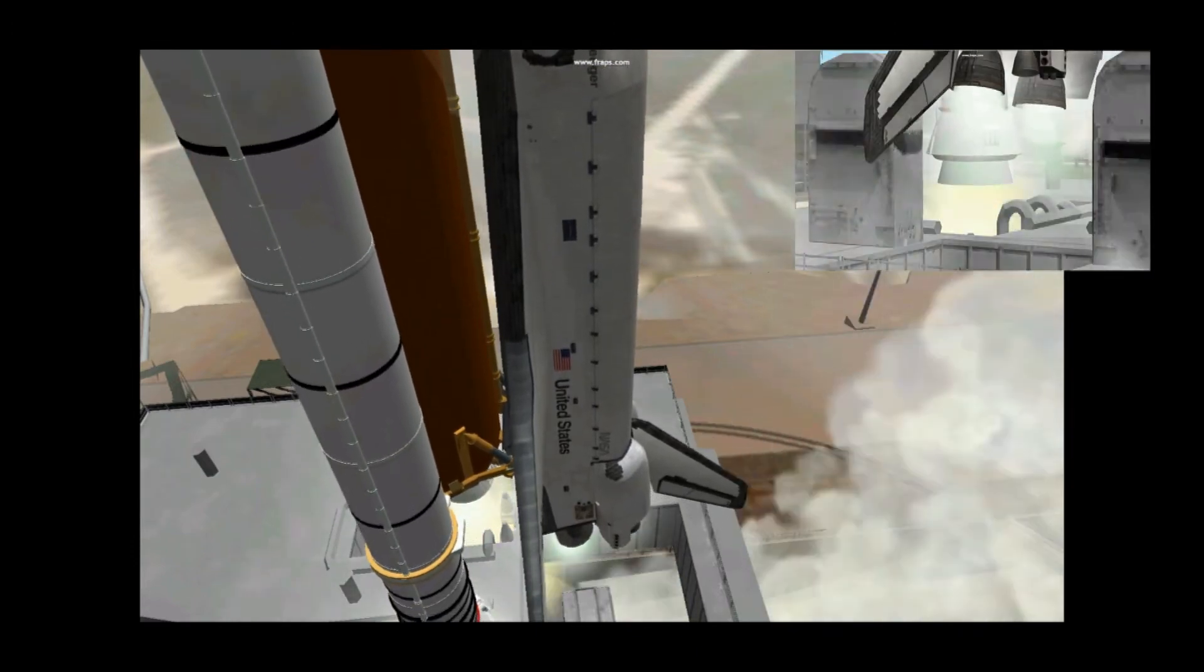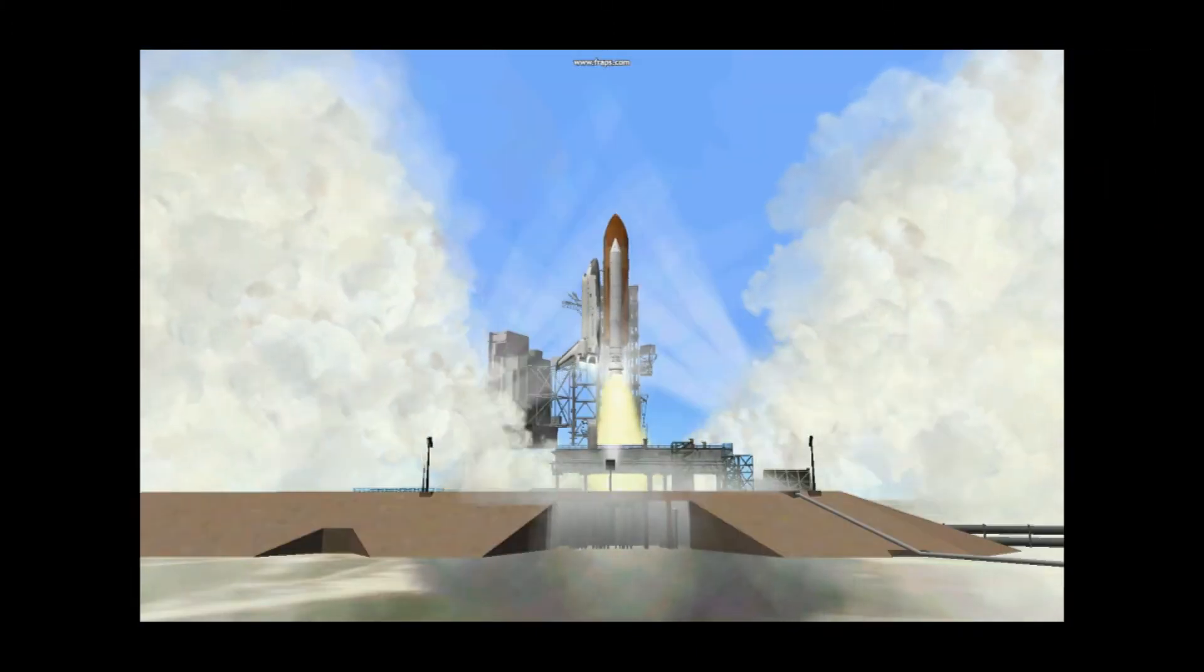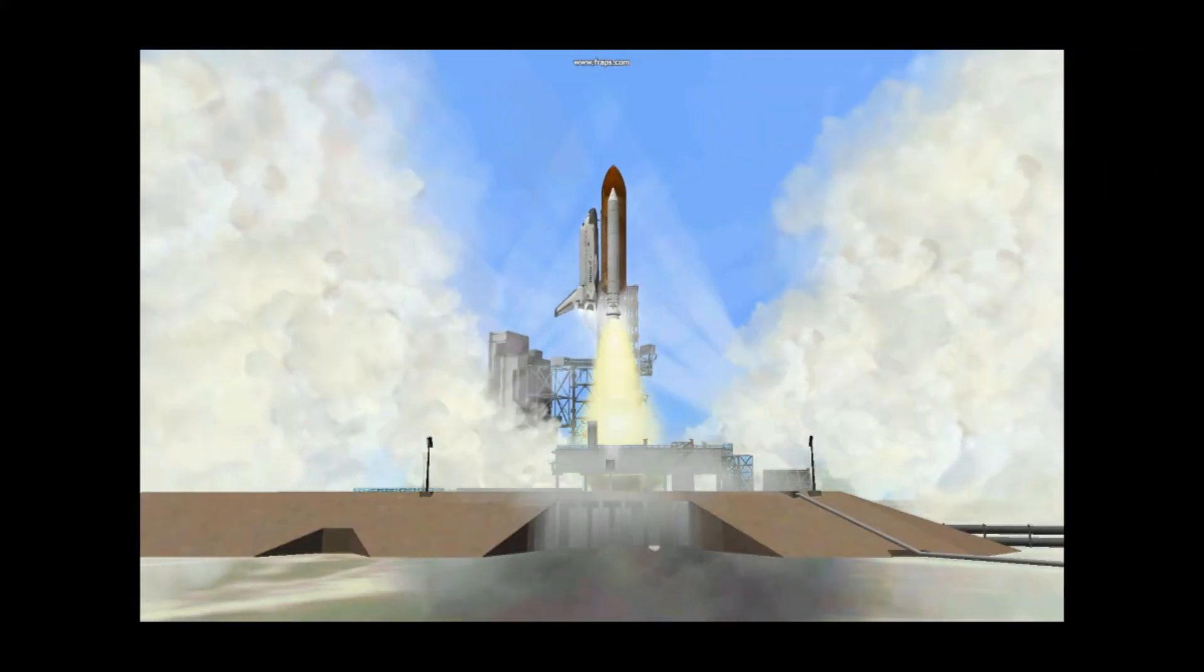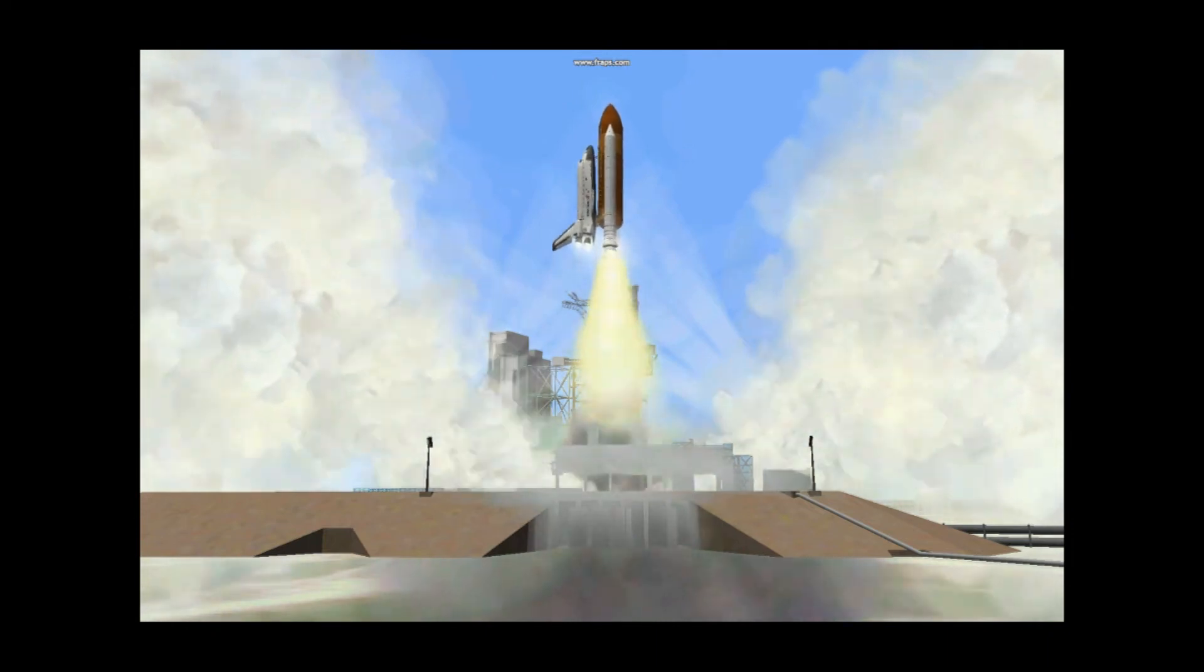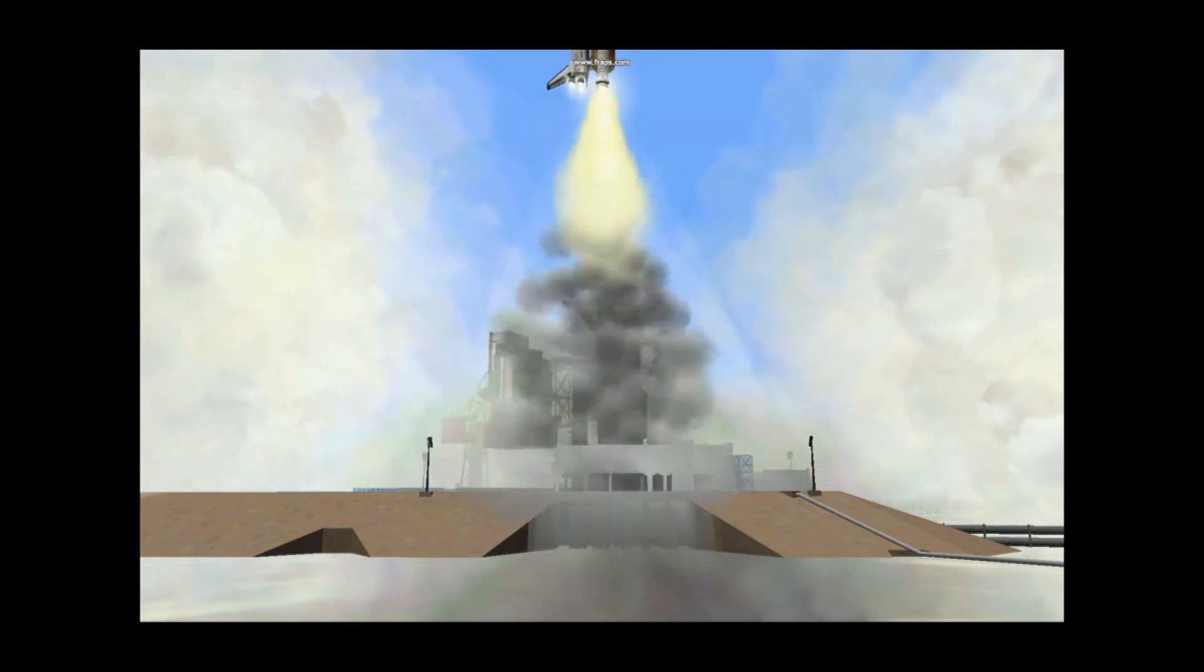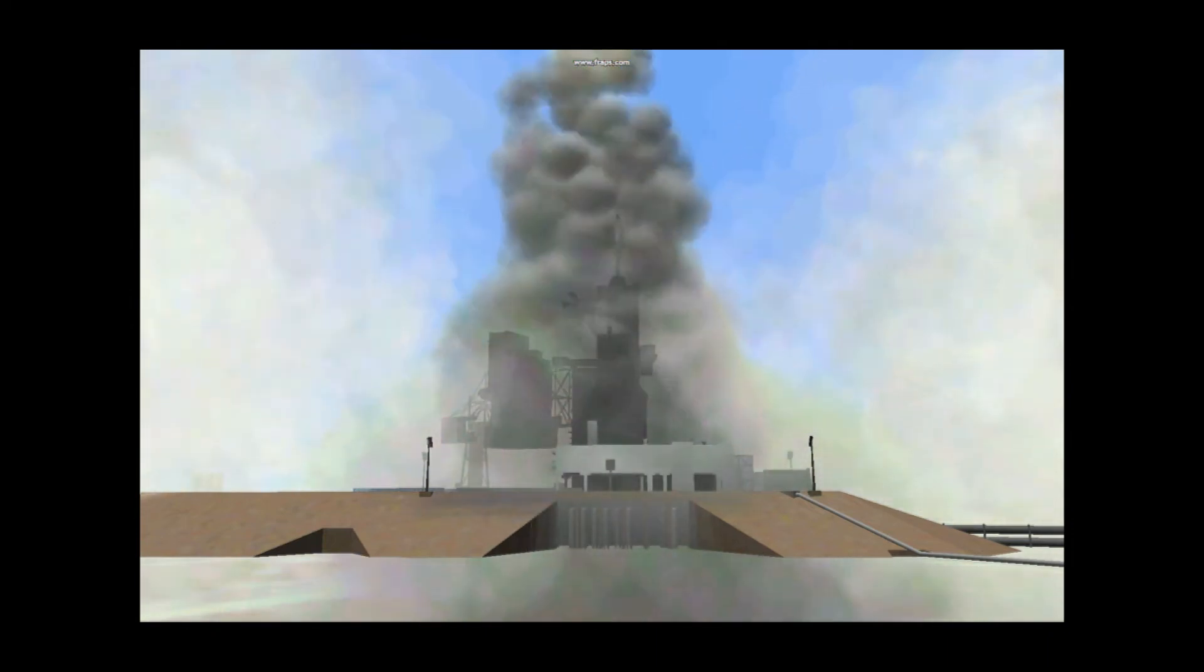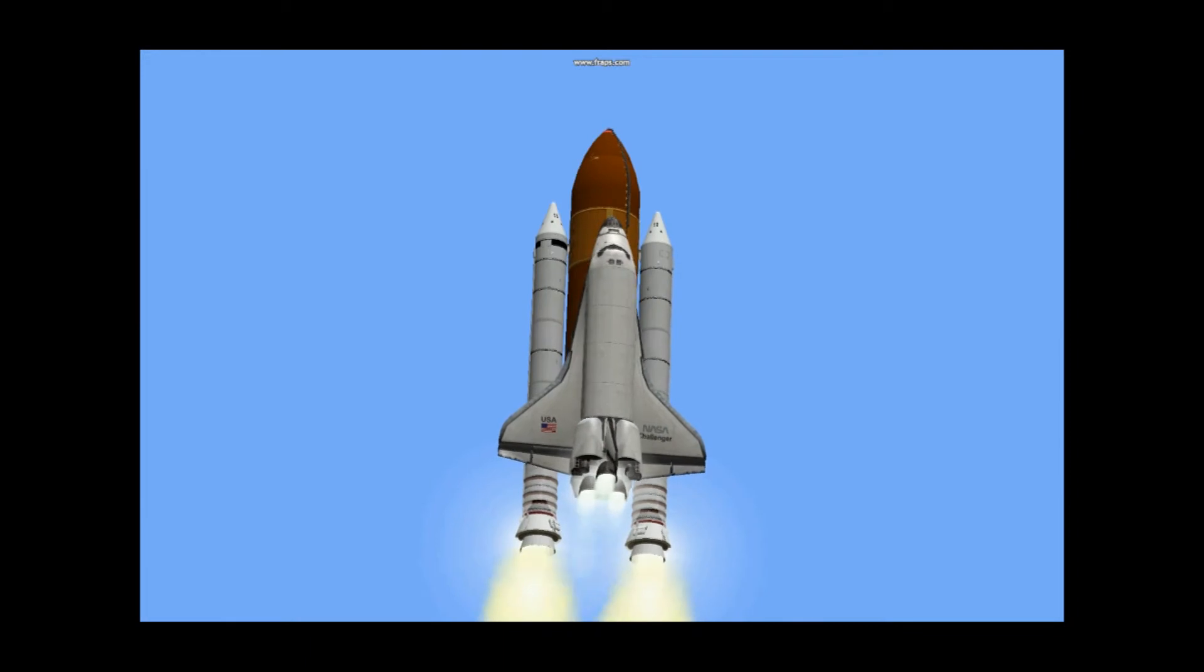SRB ignition and Challenger in Spacelab 3 is airborne and has cleared the tower. Tower is cleared. Houston now controlling. Roll program initiated. Roger roll, Challenger.